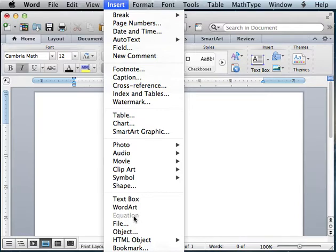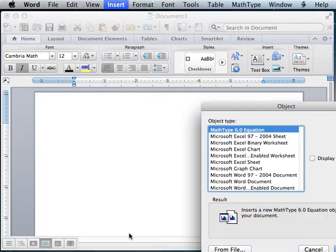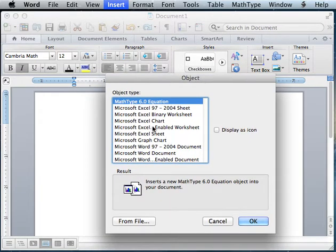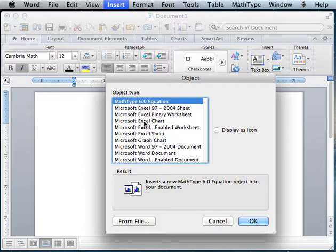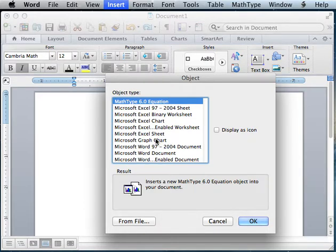What I do is I go to insert an object. On my old laptop, I used to have an option here that said Microsoft Equation Editor 3.0 or some version like that. My guess is that you probably have that on Word already installed.